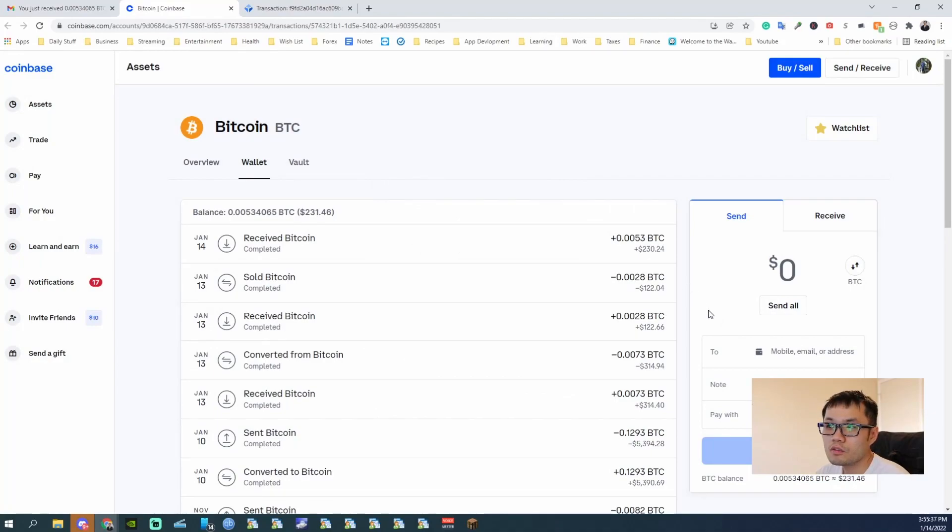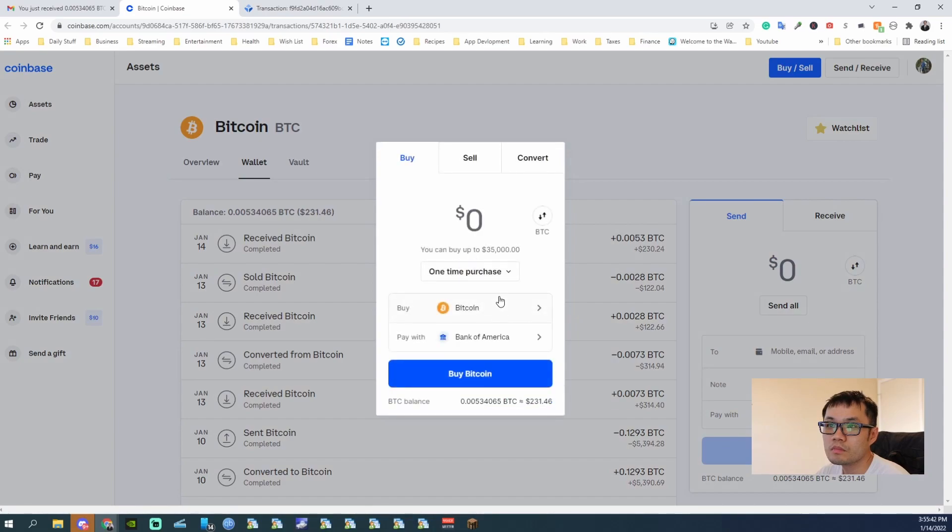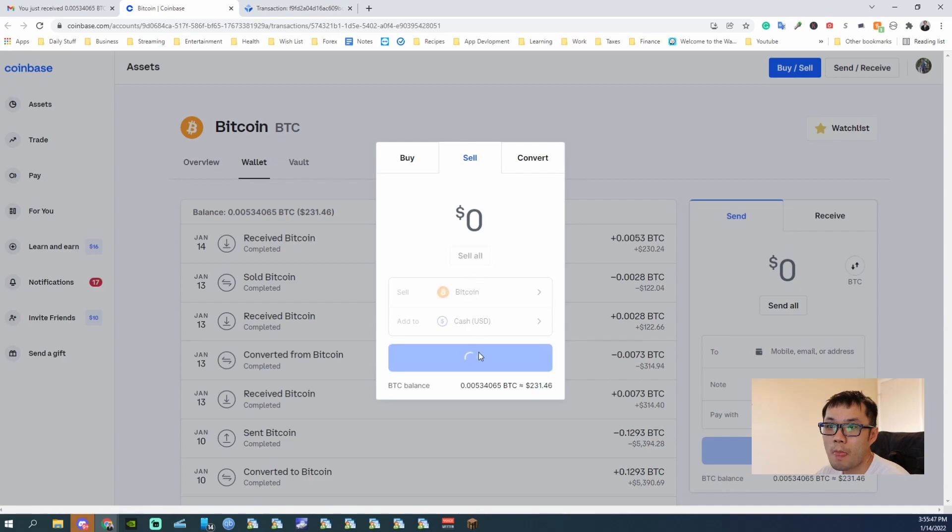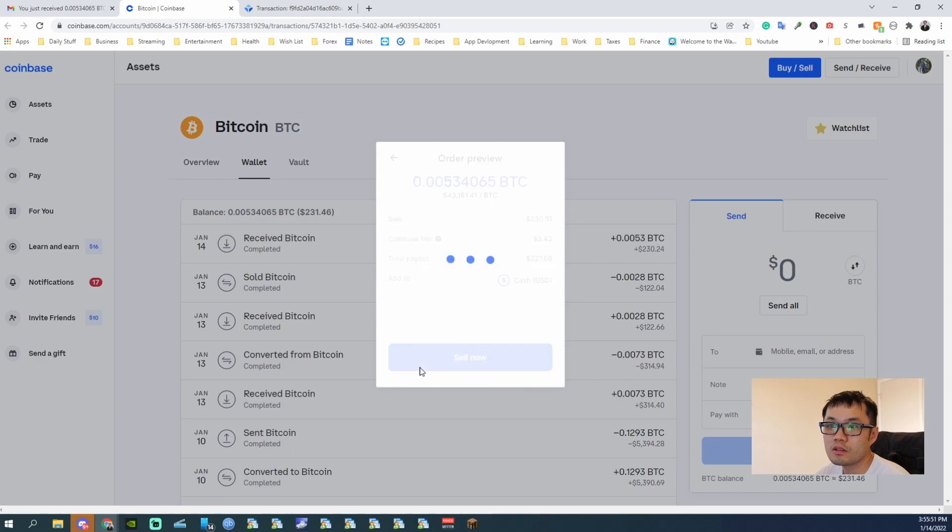And what I normally do is I do the sell. Sell it, so all to cash, and I can withdraw it.